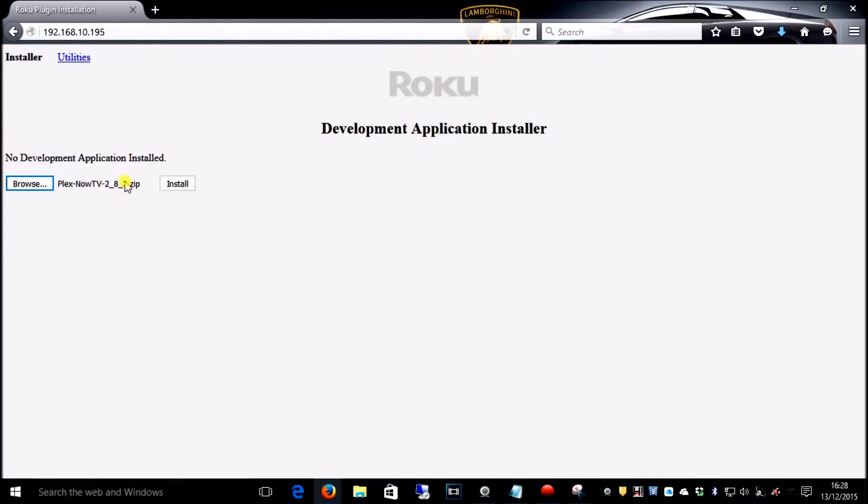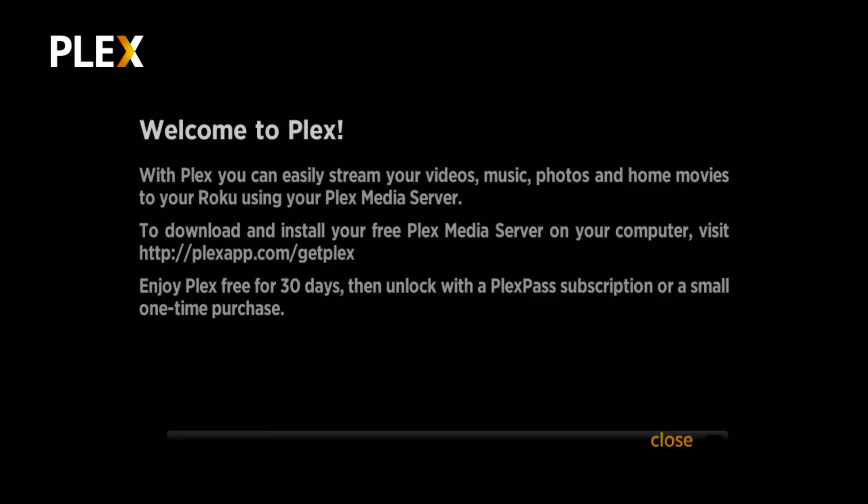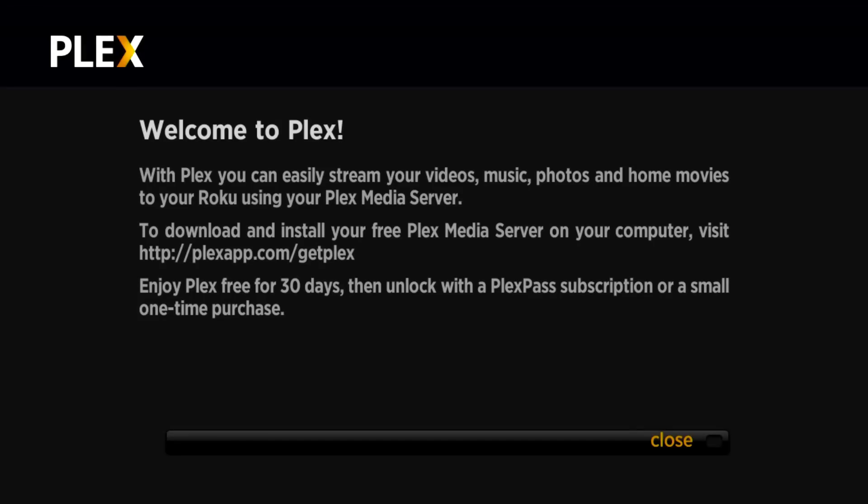When you download this zip file from the description, don't unzip it. Leave it as it is. Click install. Now we've installed Plex.